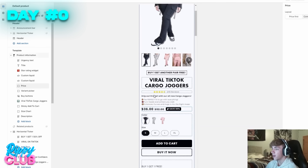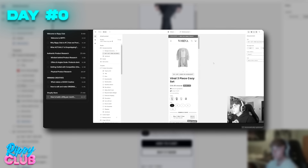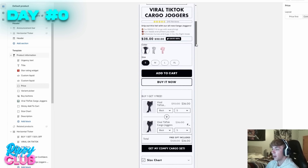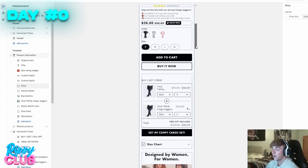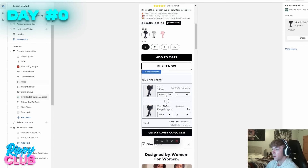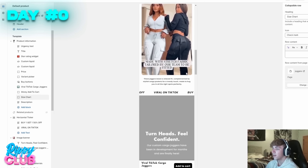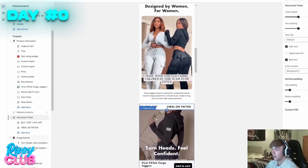I go over the code and the whole store build A to Z in the store build video inside the course. Continuing down the page, I set up a buy one get one free offer with Bundle Bear — it looks very clean and you can have pictures so customers know exactly what they're buying. I have a size chart implemented under a collapsible row.